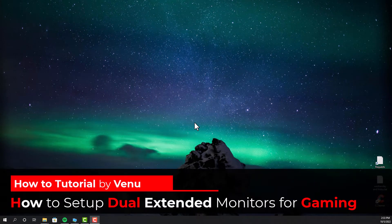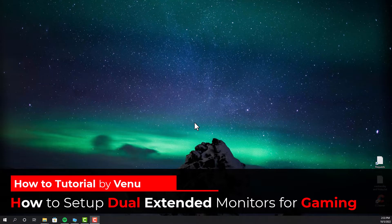Hey guys, in this video, I'll show you guys how you can play desktop games on the extended dual monitor.